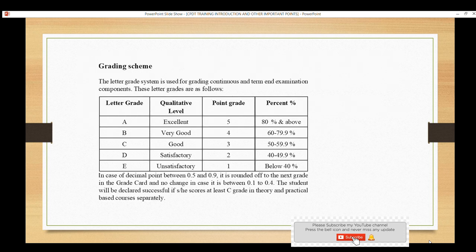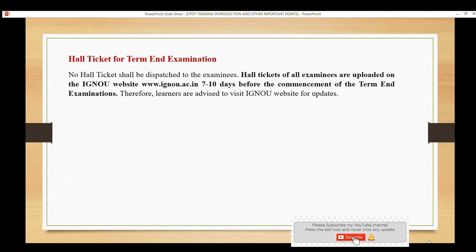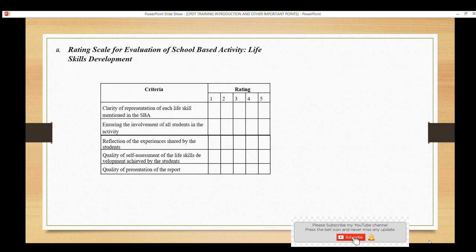Now the grading system. In this certificate course, grades are awarded: 5, 4, 3, 2, 1 — corresponding to a percentage range. If you are above grade C, it is fine; if below C, it can be a difficulty. Your hall ticket will only be issued once you upload your assignments on the IGNOU portal. After uploading, your hall ticket will be generated. Next is the rating scale for evaluation of school-based activities.